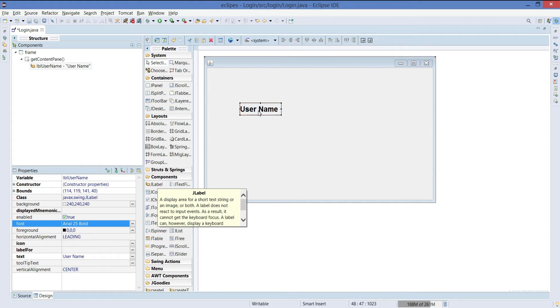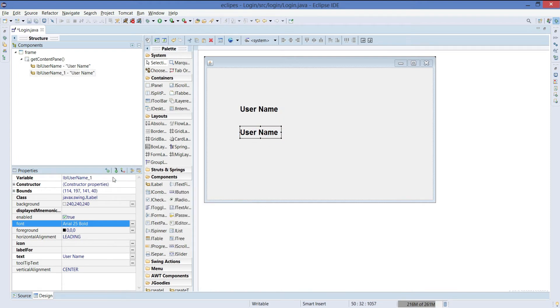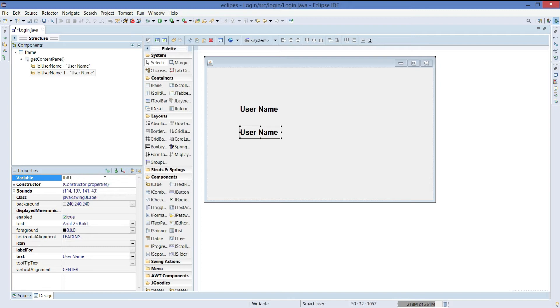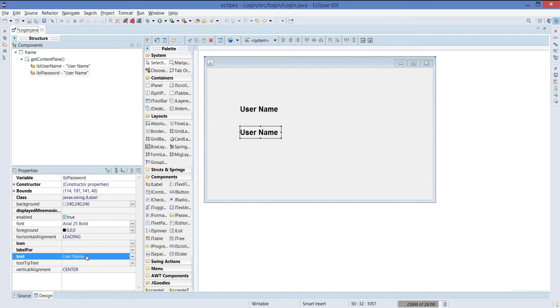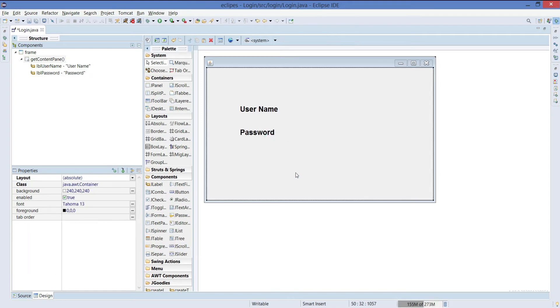Next, just make a copy of it, paste it here, change the label reference variable name as password and the name will be password. And that's it.